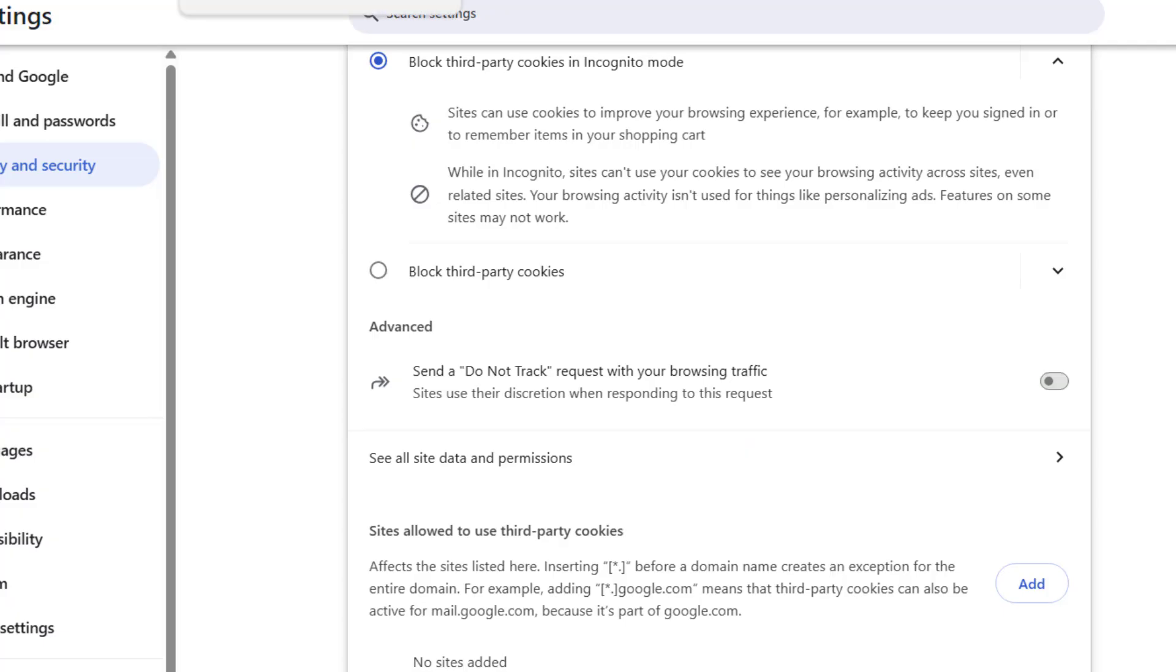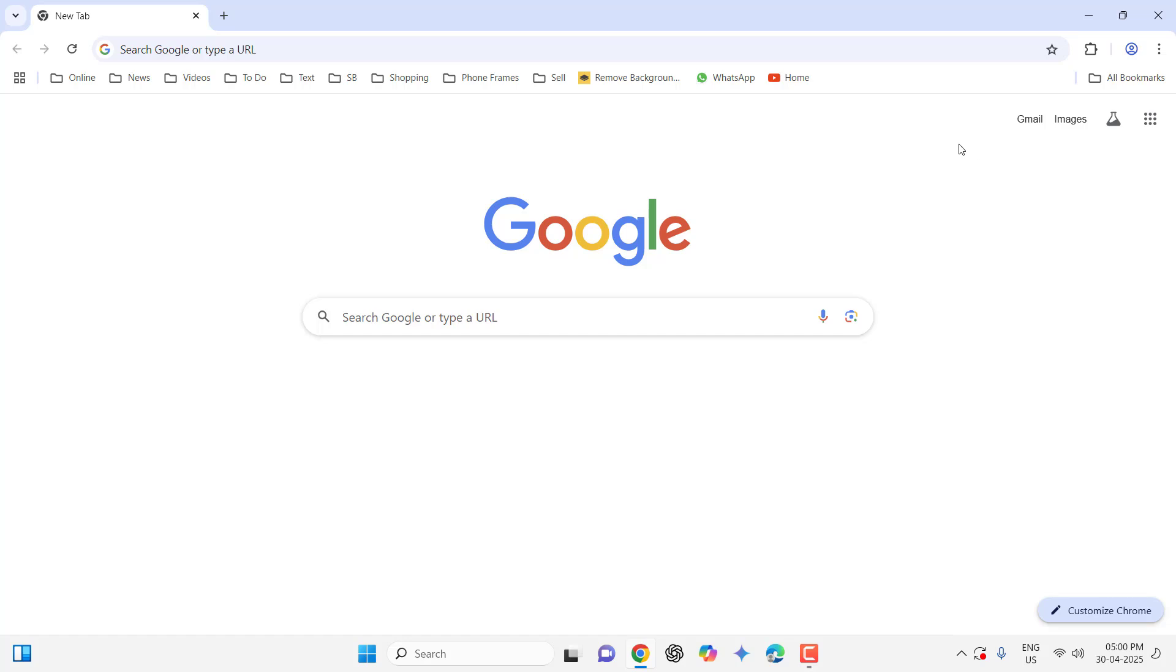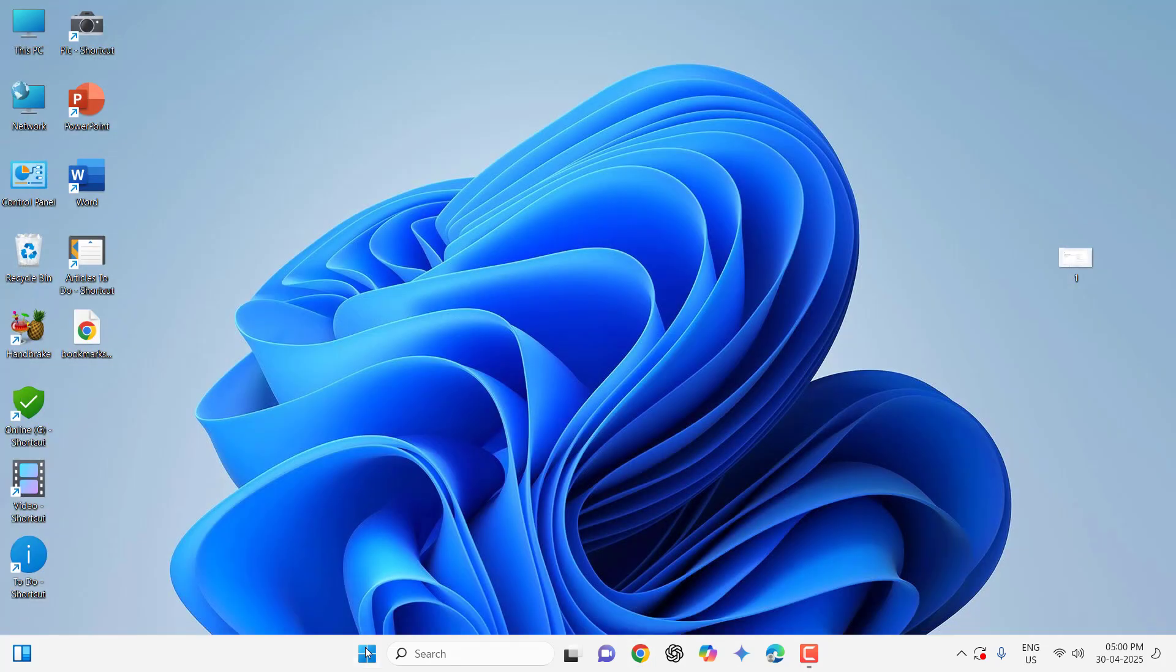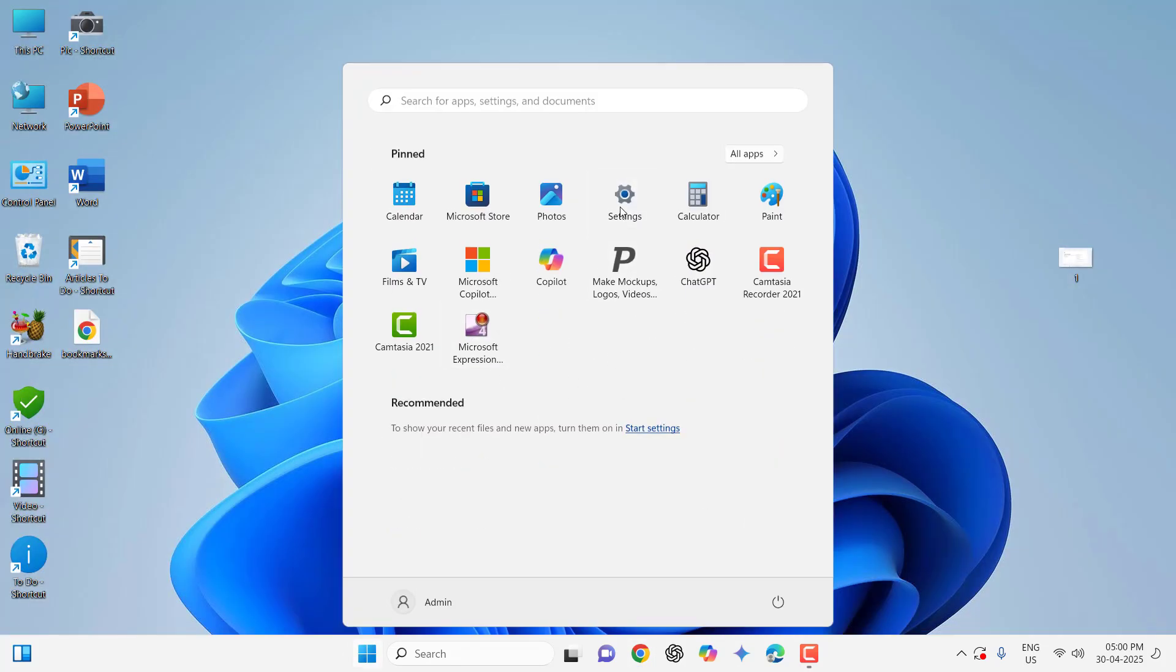After this, come back and try to sign in with your Google ID and password. If it's still asking for two-step verification, then completely reset your Chrome browser. Go to Settings.